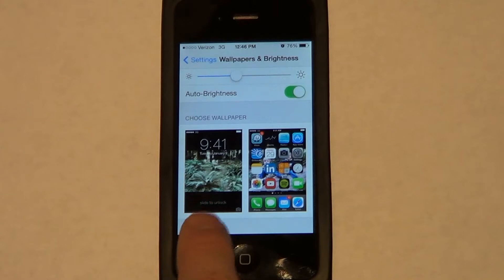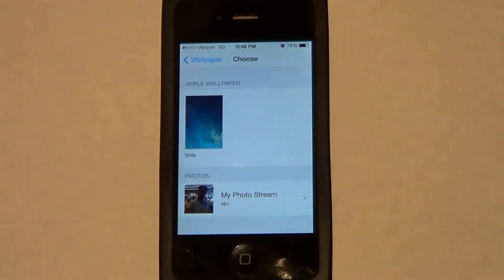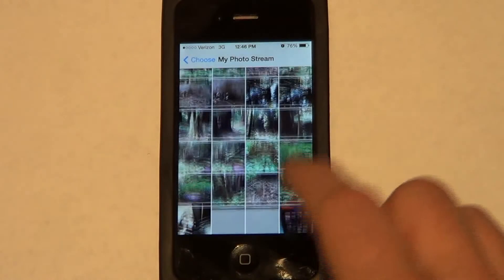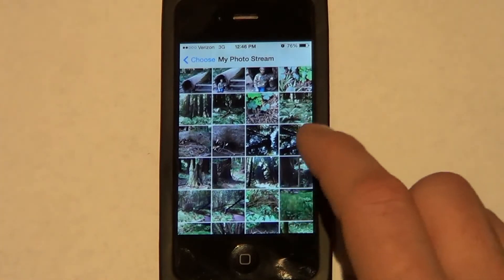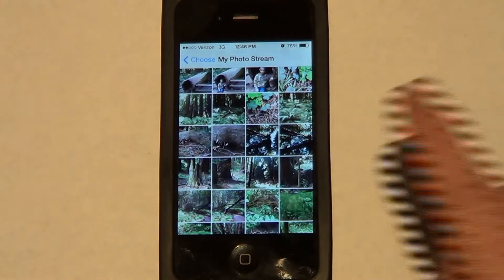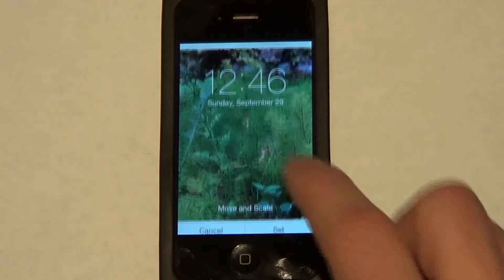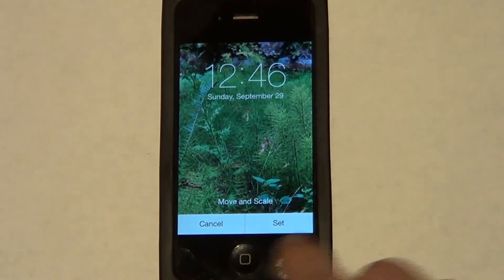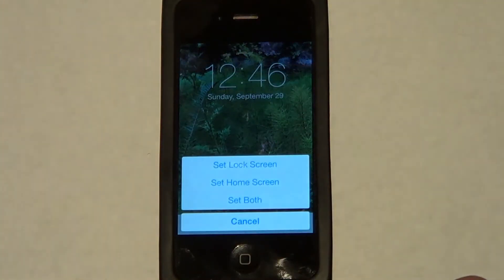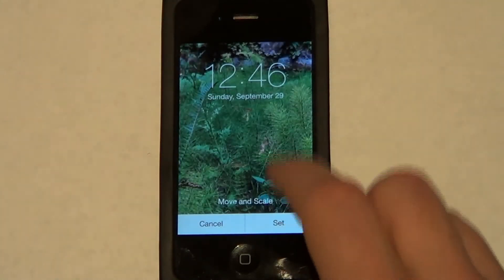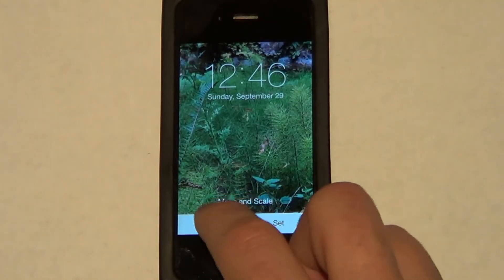The first one is your screen lock page. If you click on that, you can click on any picture in here, choose the one you want, hit Set, and then that becomes your screen lock page.